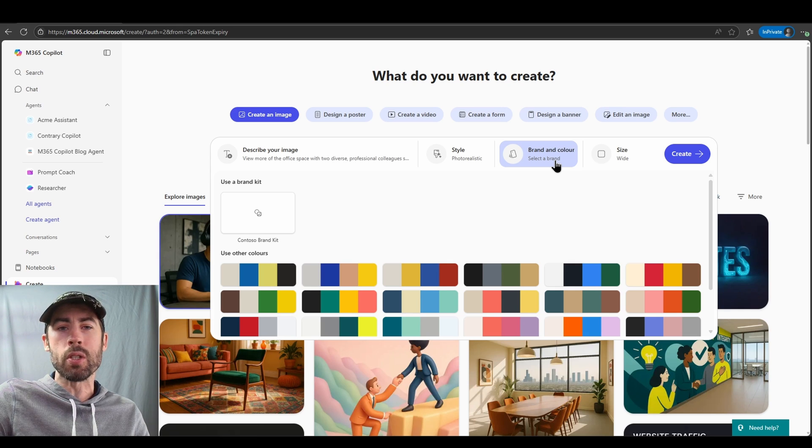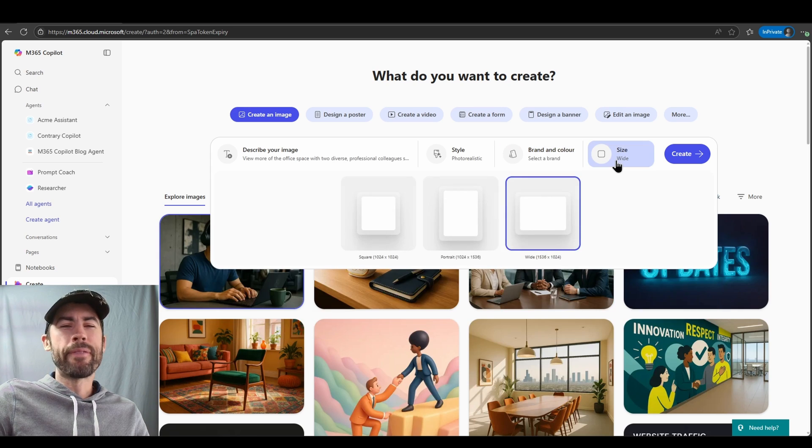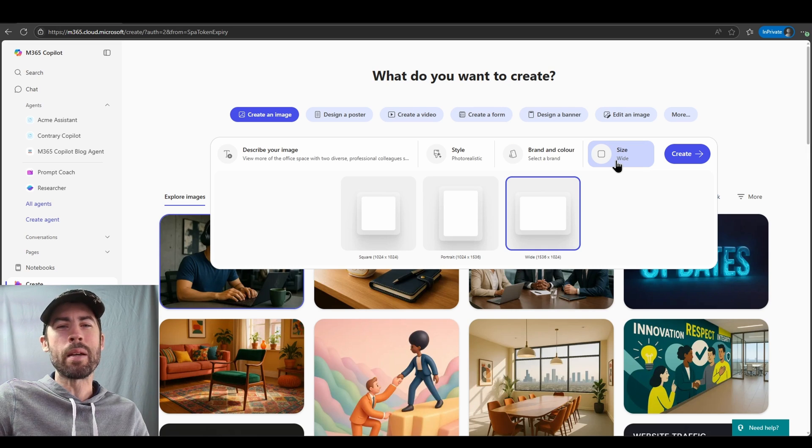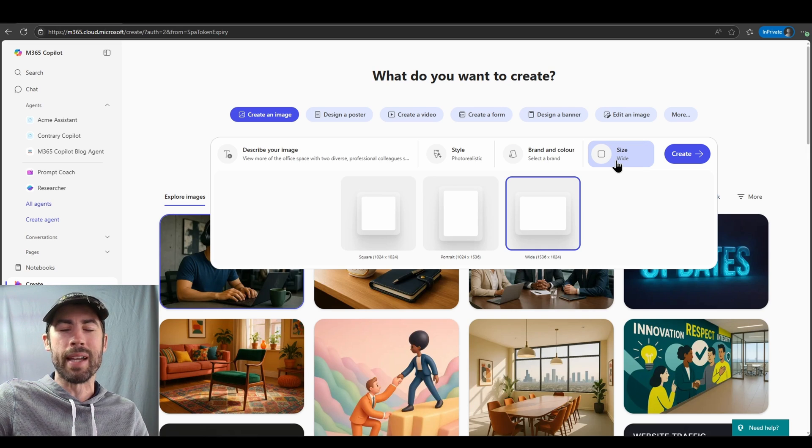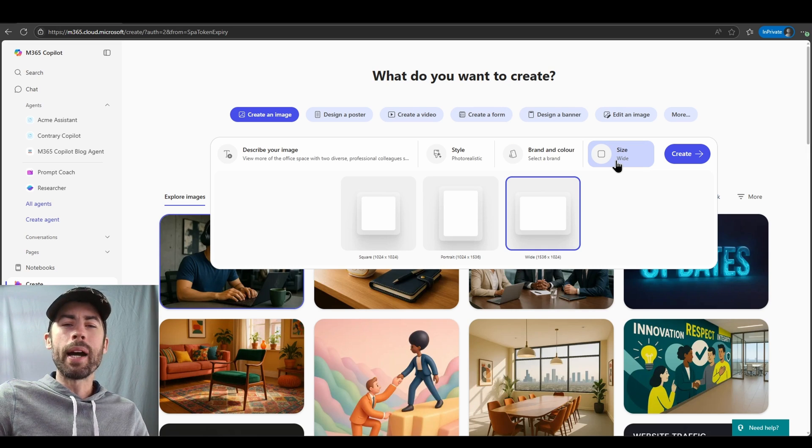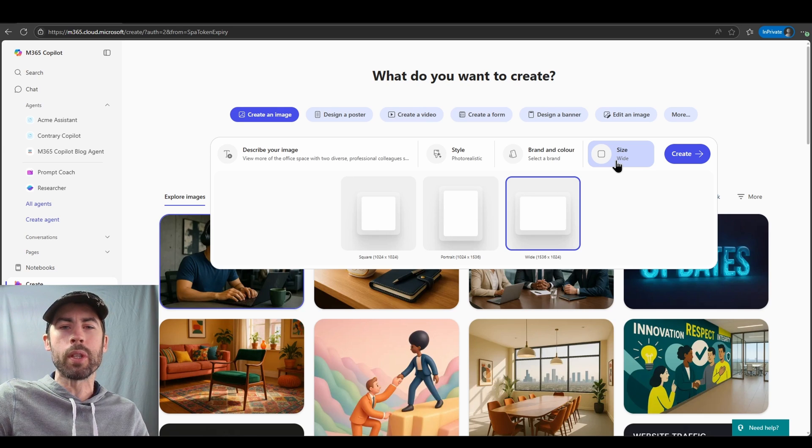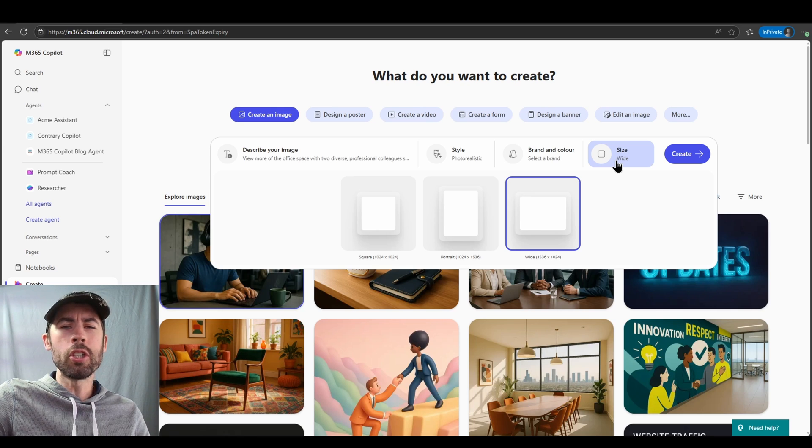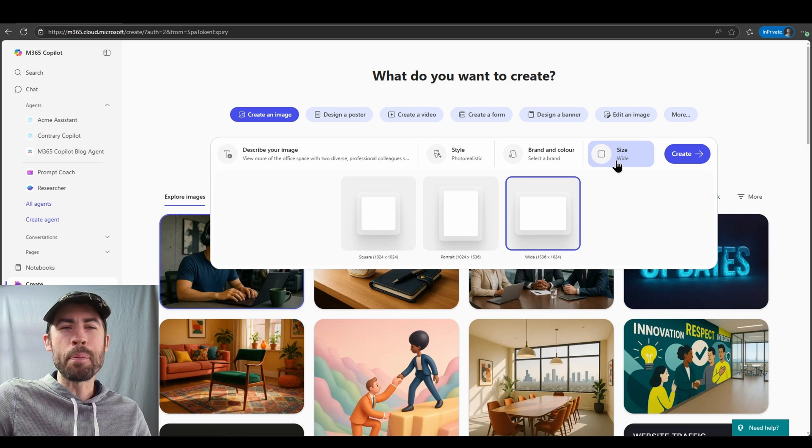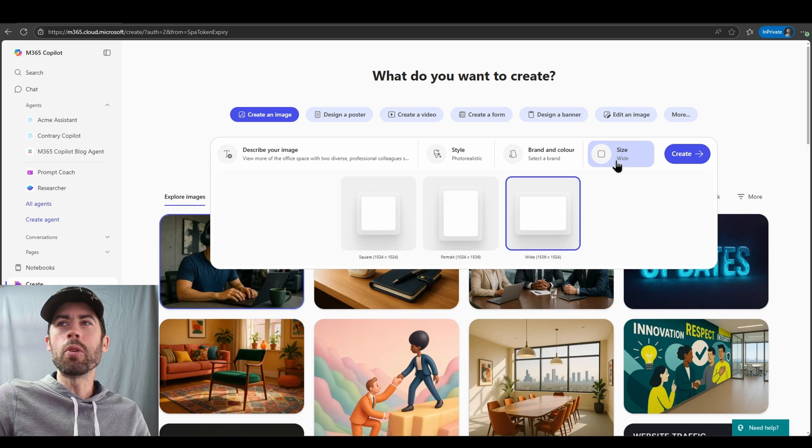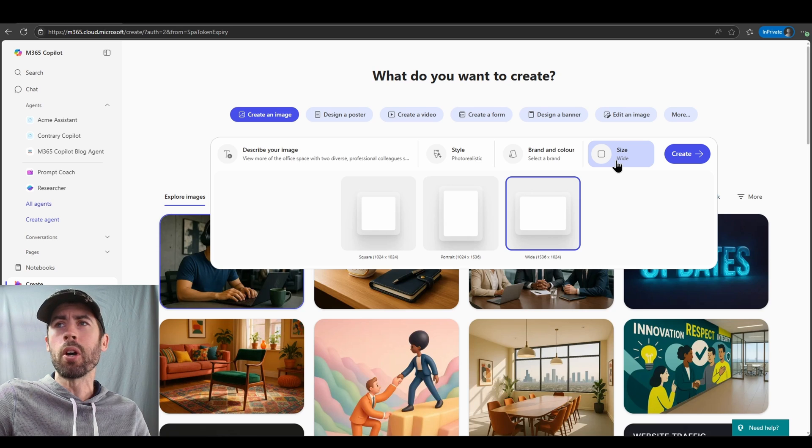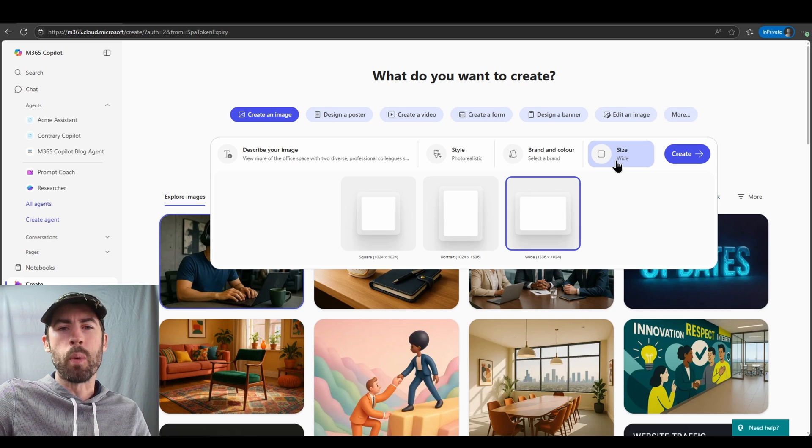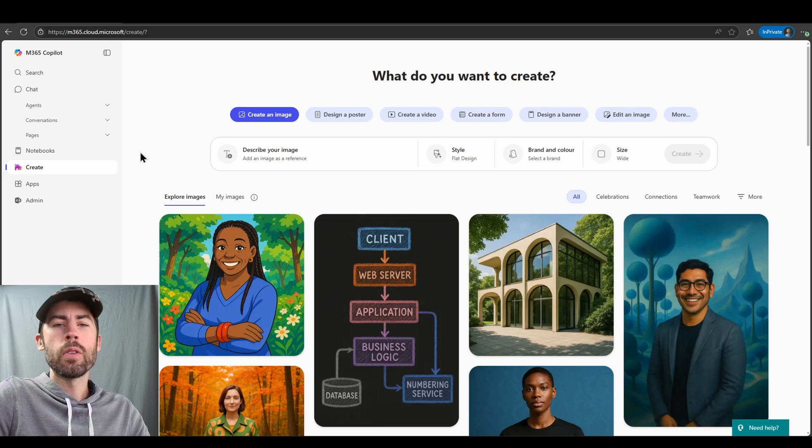And finally, one of the best improvements in my opinion is the ability to select a particular size. Prior to these updates, all AI images created with Copilot were square. You couldn't change the overall resolution of the image and now we provide options for you so that way you can select square of course, but also a portrait or a wide angle image based on your requirements. So let's go ahead and create some images.